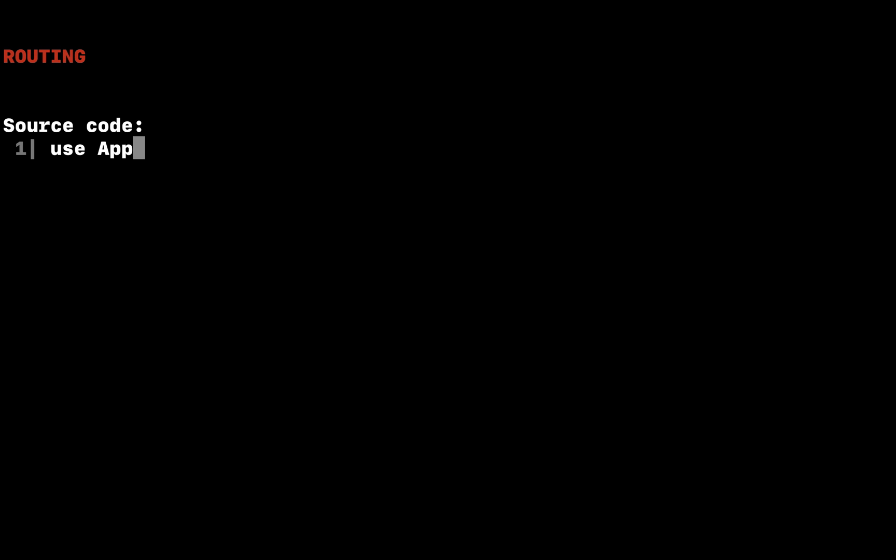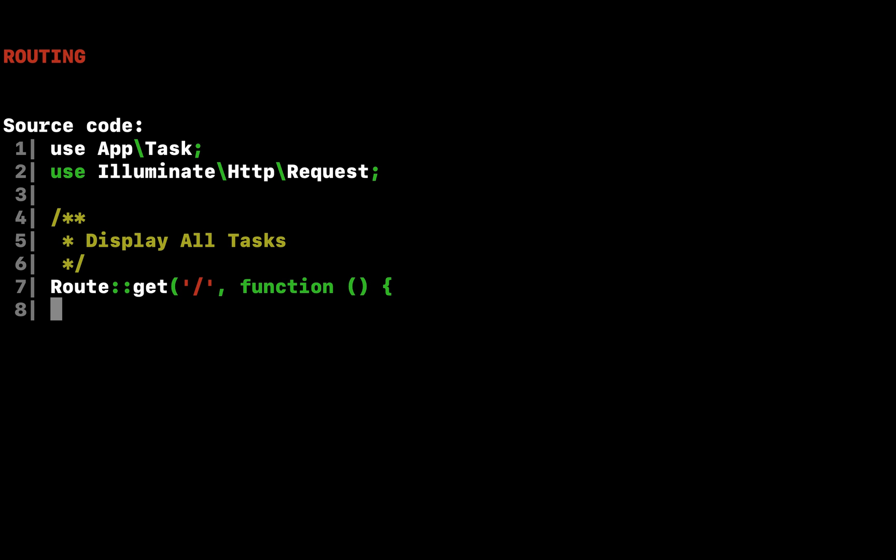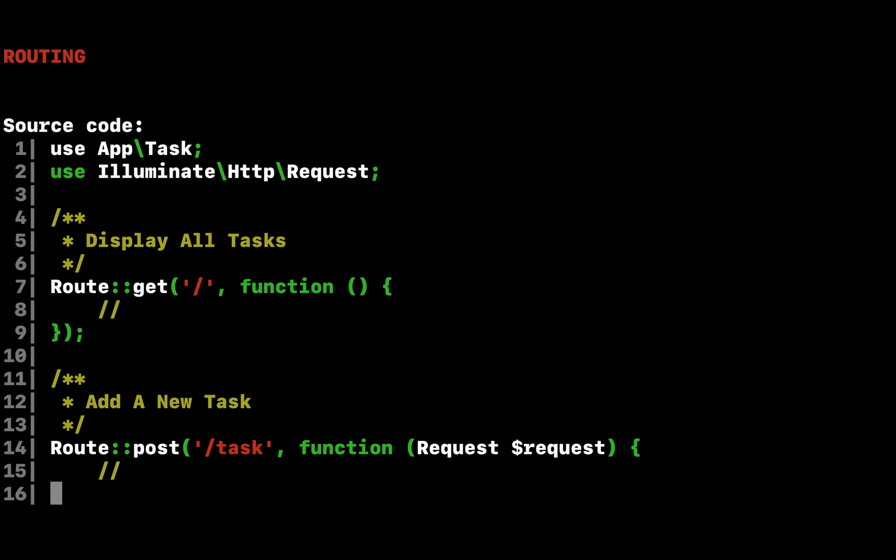Next, we're ready to add a few routes to our application. Routes are used to point URLs to controllers or anonymous functions that should be executed when a user accesses a given page. By default, all Laravel routes are defined in the app HTTP routes PHP file that is included in every new project.